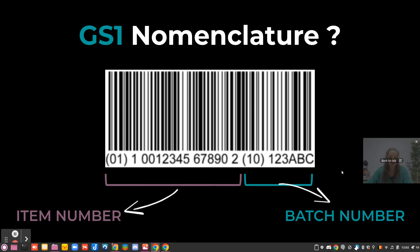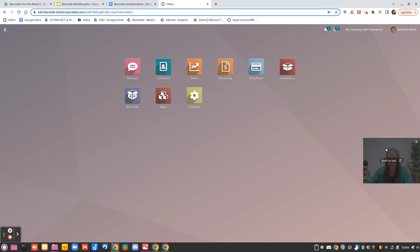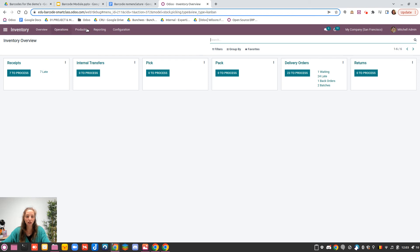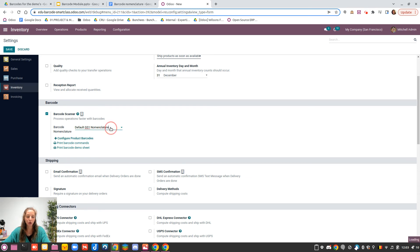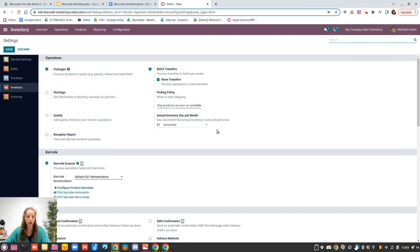I will show you that in Odoo because I think it will be easier to understand. If you want to use GS1 nomenclature, the first thing you need to pay attention to is going to Inventory Configuration and then Settings. There you will have the nomenclature you'd like to use — either the default nomenclature, which is mainly used for POS, or the GS1 nomenclature. If you don't apply the GS1 one, the system won't understand which rules to rely on. To see the different rules and patterns that exist in Odoo for GS1 nomenclature, you need to be in debug mode.